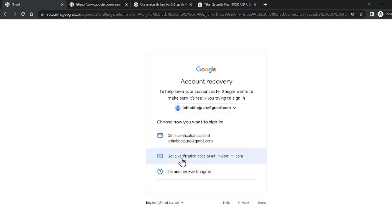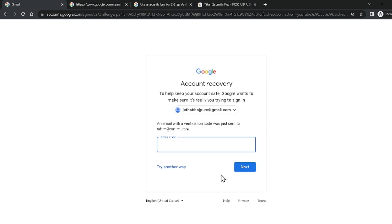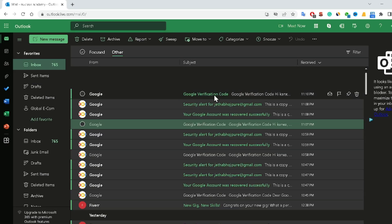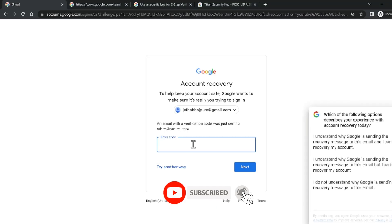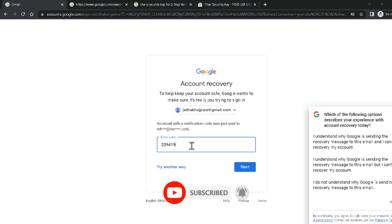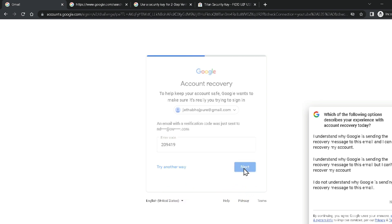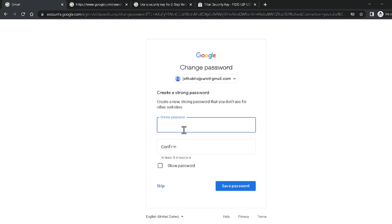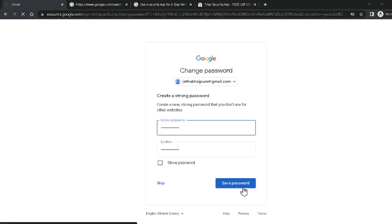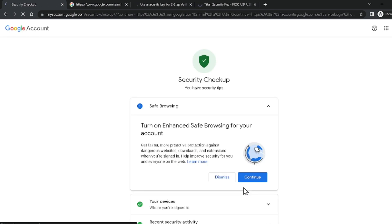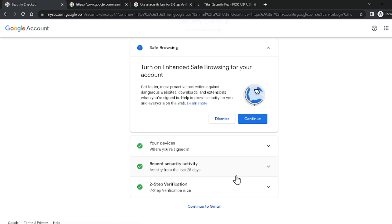Click 'Get verification code' for your recovery email address. Then go check your recovery email account — Google sends a 6-digit verification code. Copy it using Ctrl+C, come back, paste it with Ctrl+V, and click Next. It will ask you to enter a new password — type your new password and click Save Password. Your Google account password is now successfully recovered.